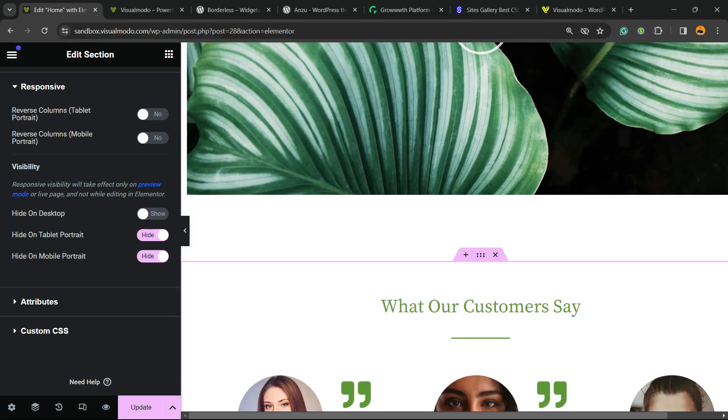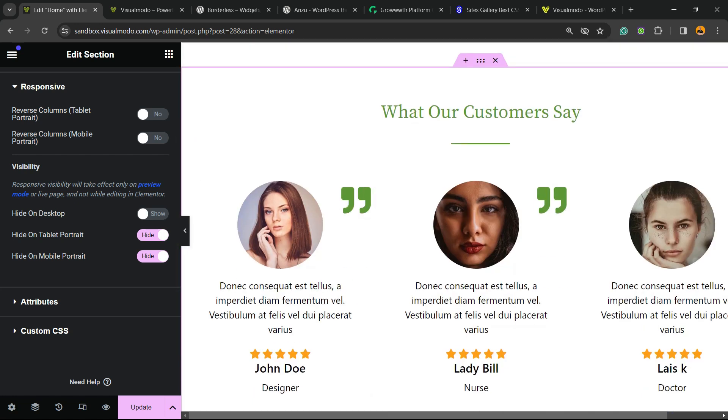Now if you change it, you can hide it only on desktop but show on tablet and mobile. It's up to you. Just remember that before or after doing anything, update your page to save the changes.